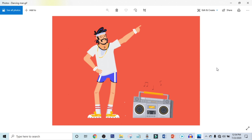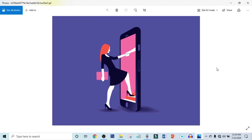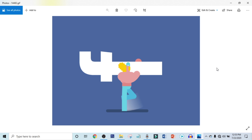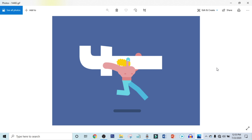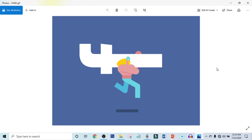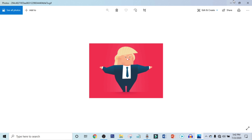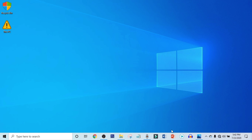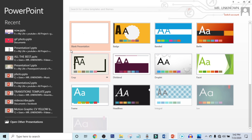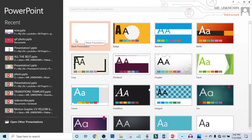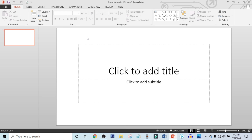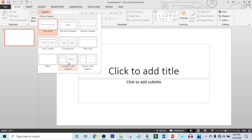First, you have to download some GIF photos which have only one color background. As an example, I have already downloaded some GIF photos. Now open up your PowerPoint and get a blank presentation. Now make the layout to blank.